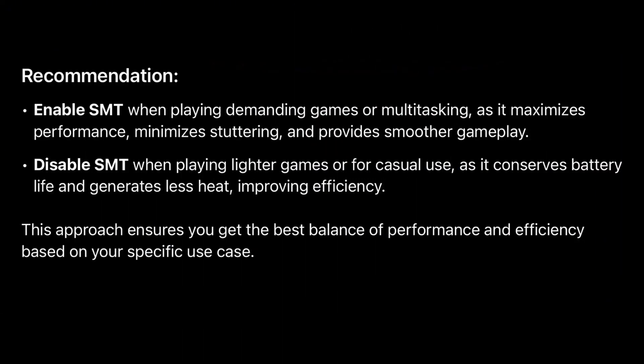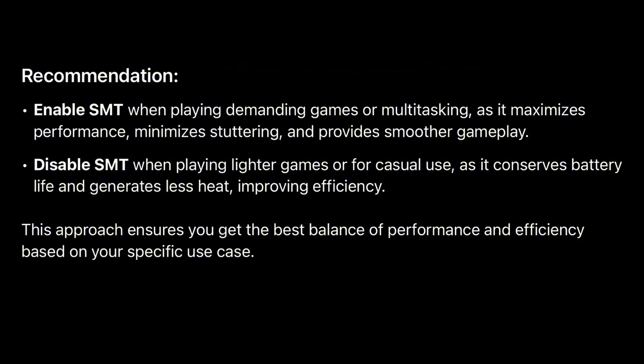In conclusion, for more demanding games on the Lenovo Legion Go, enabling SMT 8-Cores 16 threads ensures optimal performance by allowing the device to handle intensive workloads smoothly. SMT increases the number of threads available for multitasking, resulting in better FPS stability, reduced stuttering, and improved overall responsiveness during gameplay.